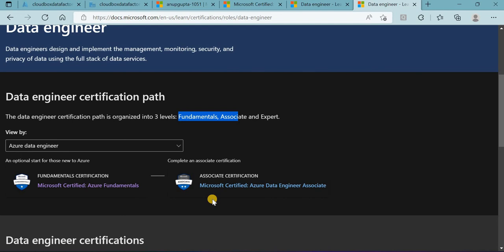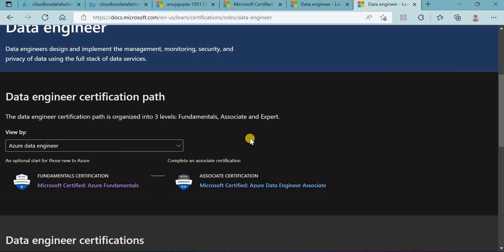In this video, I'm going to tell you how I completed these two certifications and now I am a DP-203 certified Azure Data Engineer. Whatever notes I have and how I prepared, I'm just going to give you. Please drop your interest if you're really interested to do these certifications.